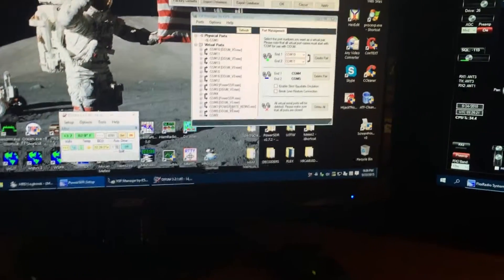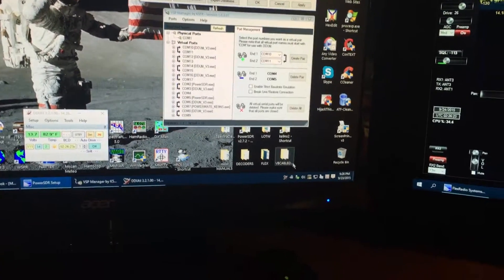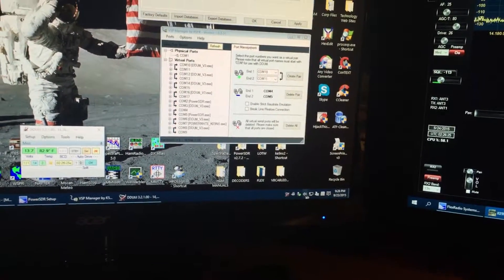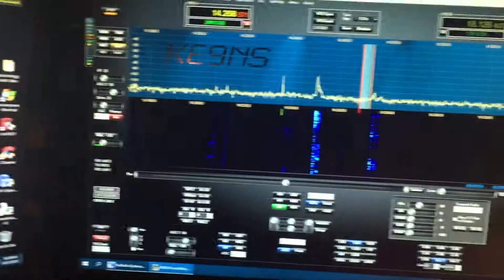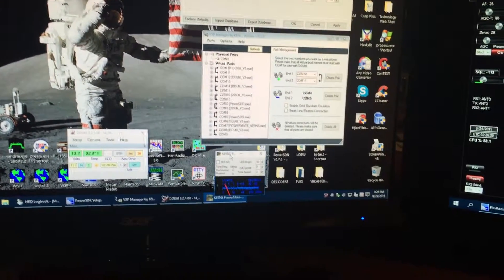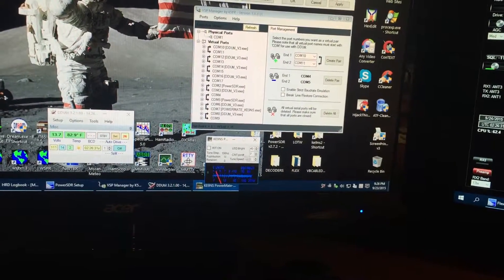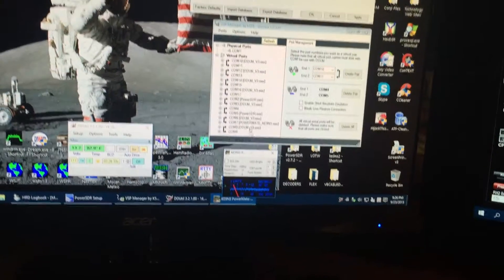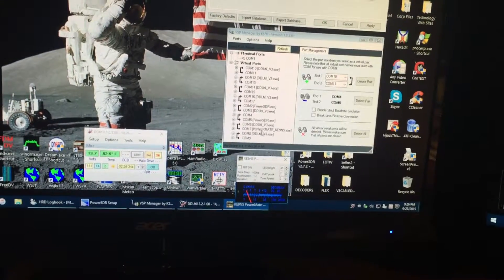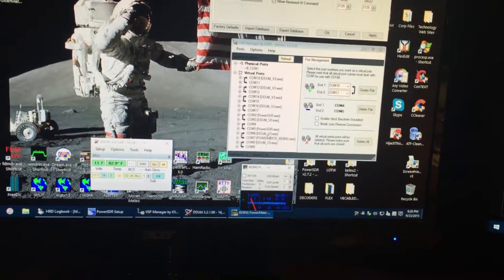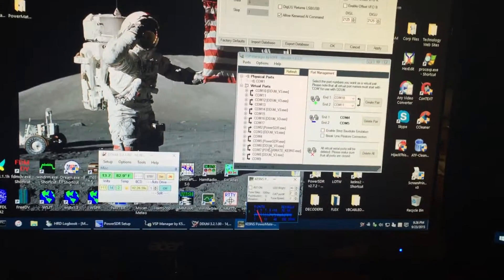So, you can see right now, PowerMate, which is my little program here for running the Gryphon PowerMate, I use COM port 7 as the default, so you can see 7, it's tied to 6, which DDUtil controls 6.